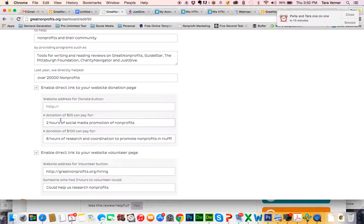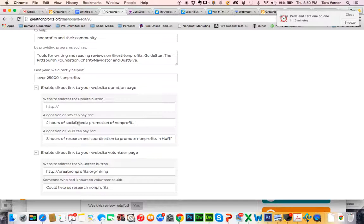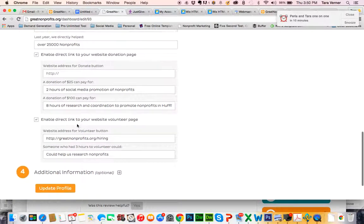You'll also want to put in impact statements, which are brief statements about how much money could do for your nonprofit. In this instance, two hours of social media promotion for nonprofits can happen with a $25 donation.